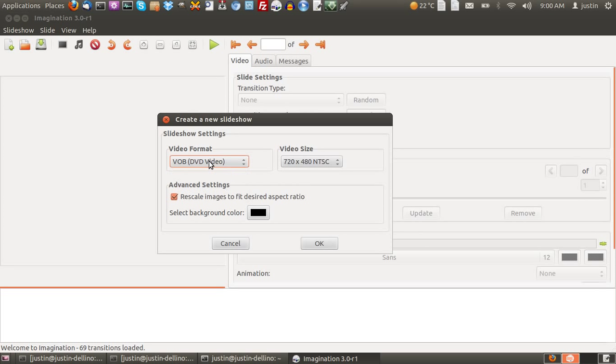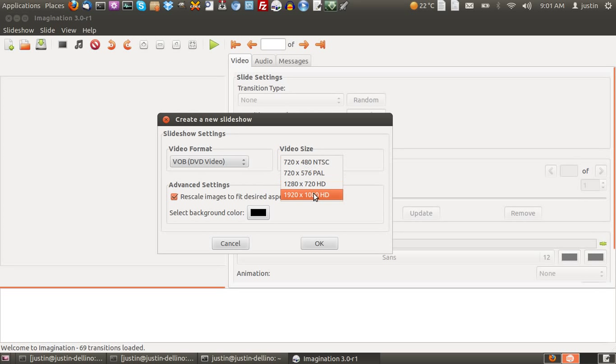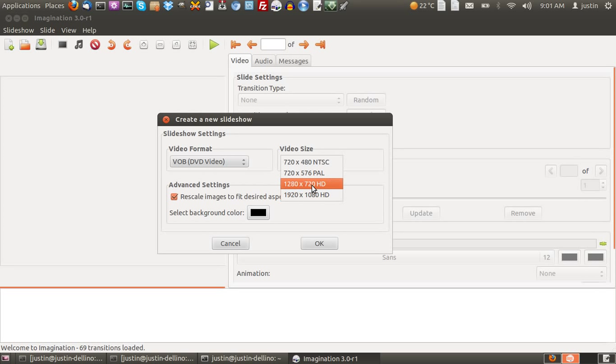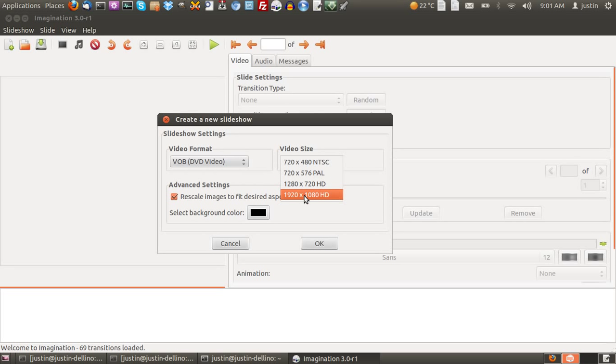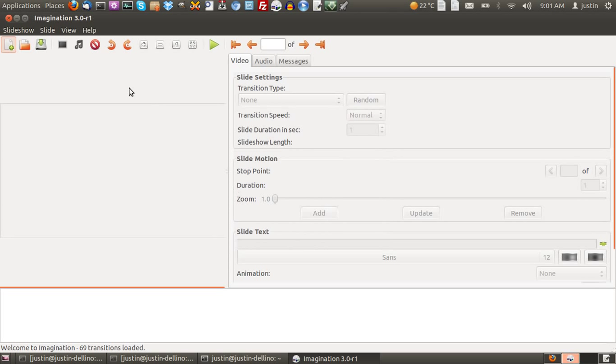But just stick with VOB which is DVD, and depending on the TV you'll be using it on, that might be pretty standard right there—720 by 480. Most TVs these days use either NTSC or PAL anyway, so that should be fine. You can even go to high def, which would be great as well. And then just press OK from that point.